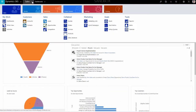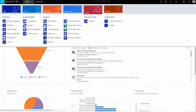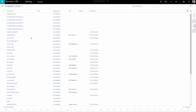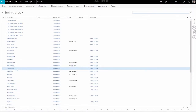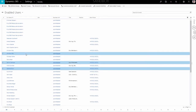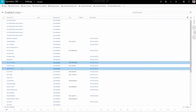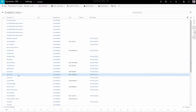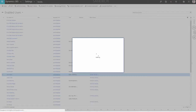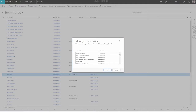Navigate to the Menu Ribbon at the top of the screen and click on the Settings tab. Select Security in the drop-down list and then proceed to the Users option. Select the desired user to configure, or select multiple users by holding the Control key and left-clicking. Once you've selected a user, click on Manage Roles in the top menu.